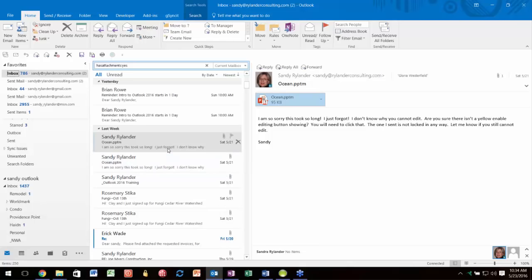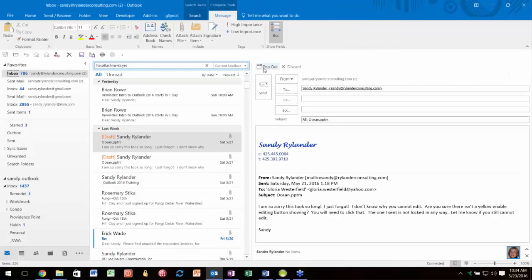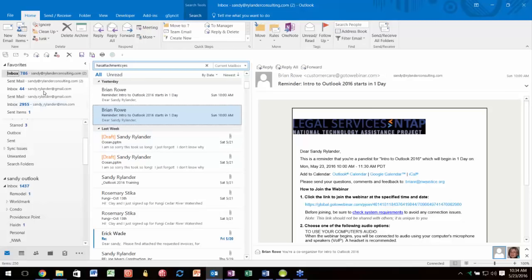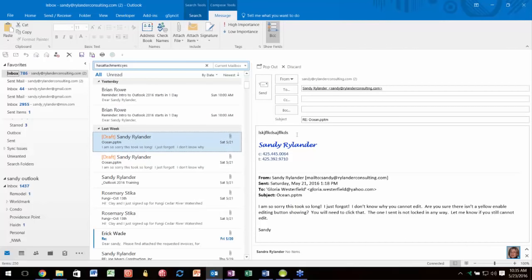Another thing new in 2013 is inline replies. That means right here in the reading pane you have the option to click Reply, and as soon as you do it says you're creating a draft. If you start typing and then click somewhere else, you don't have to worry—it won't go quietly into your draft folder and be forgotten. It stays visible in red, reminding you until you do something about it. To finish it, just come back, type more, and click Send.